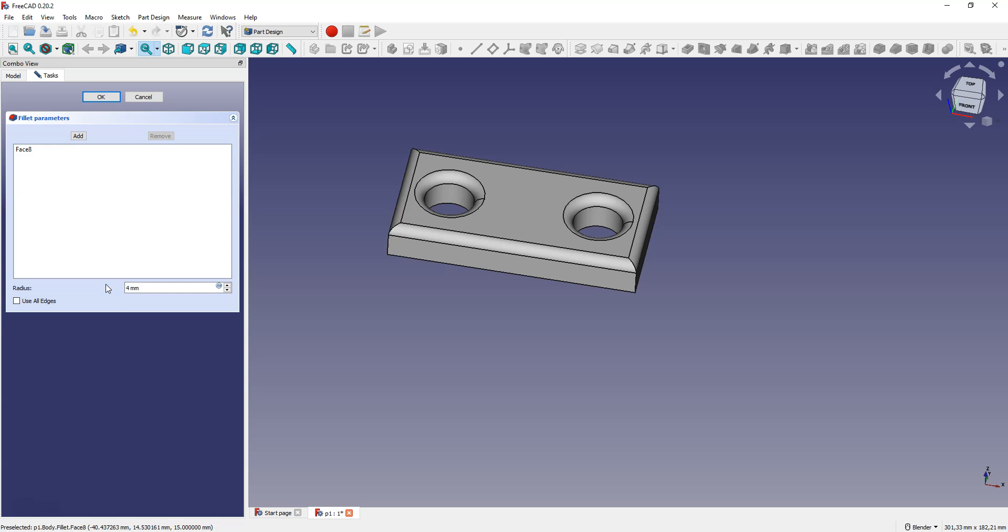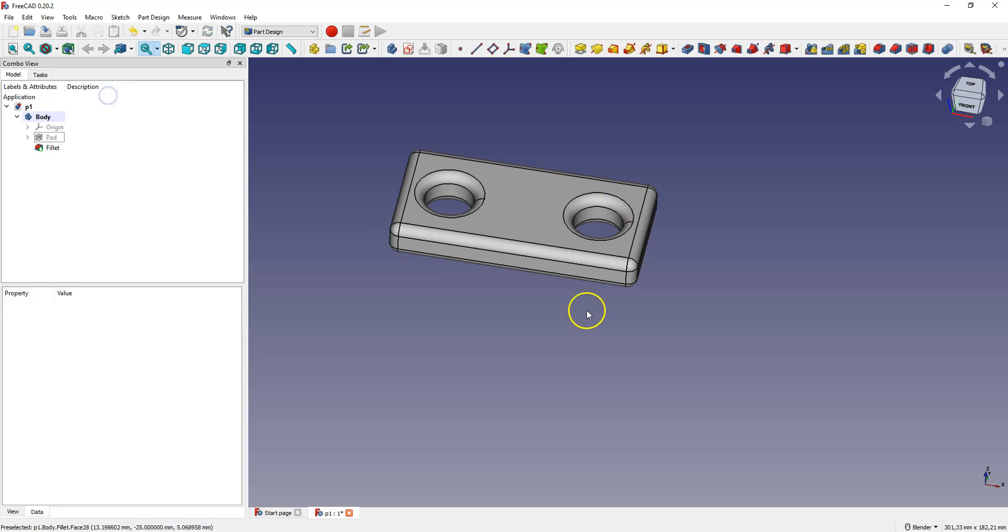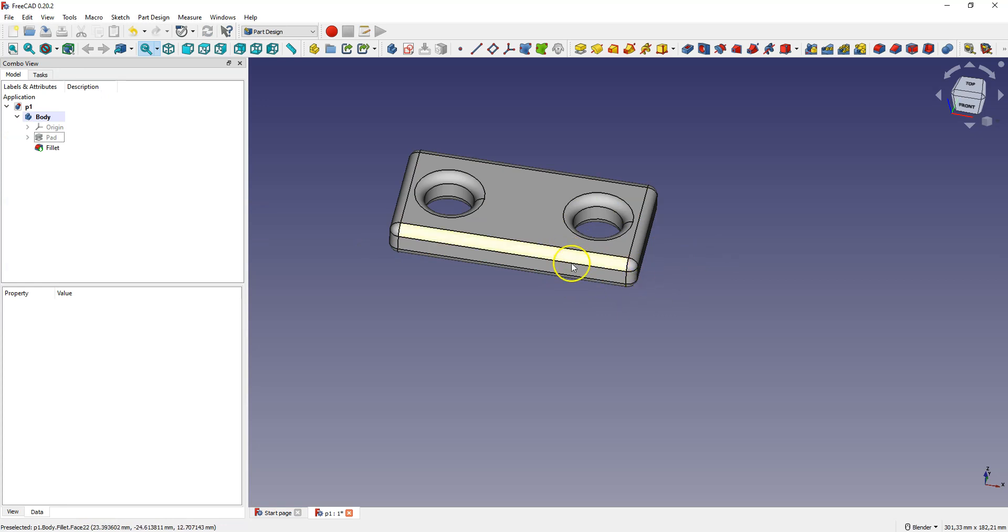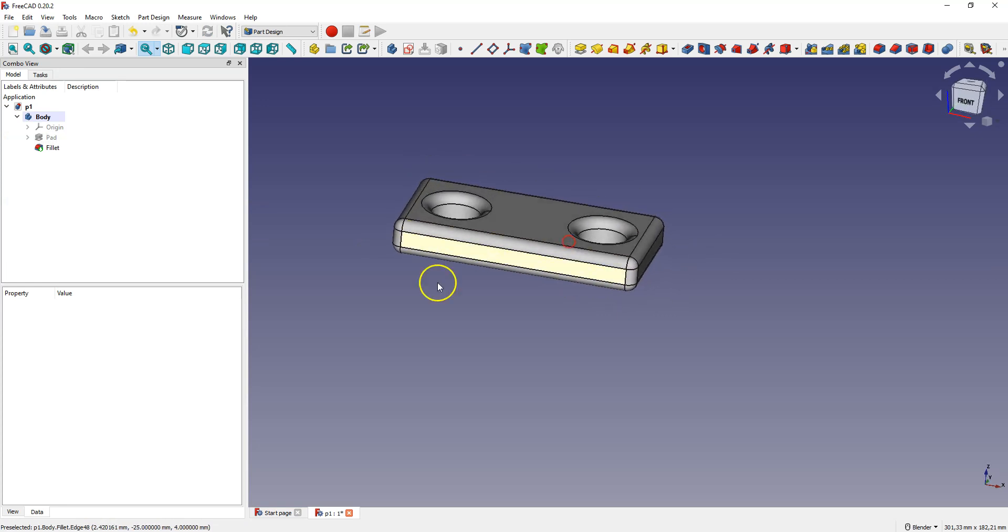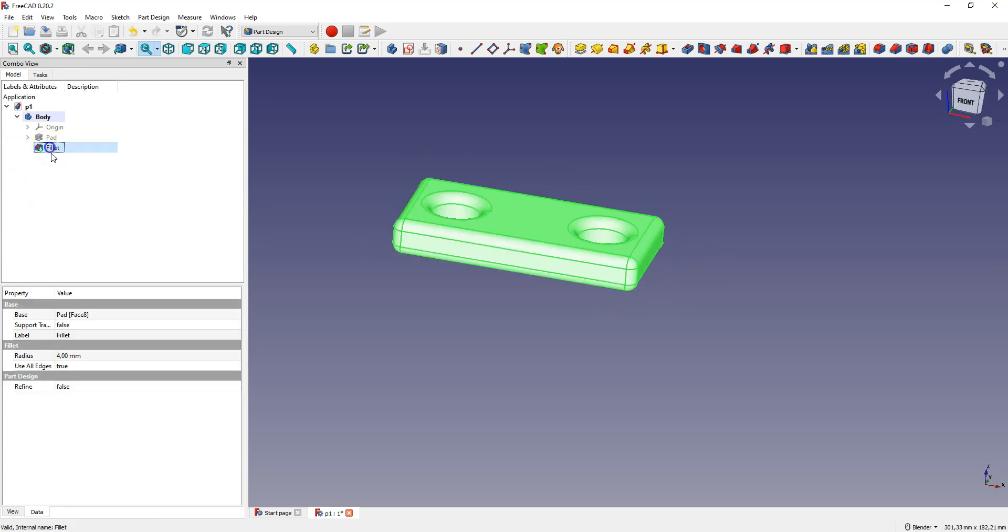And if you want to select all edges of the model, check the use all edges option. And click OK to accept this operation. And let's delete this operation.